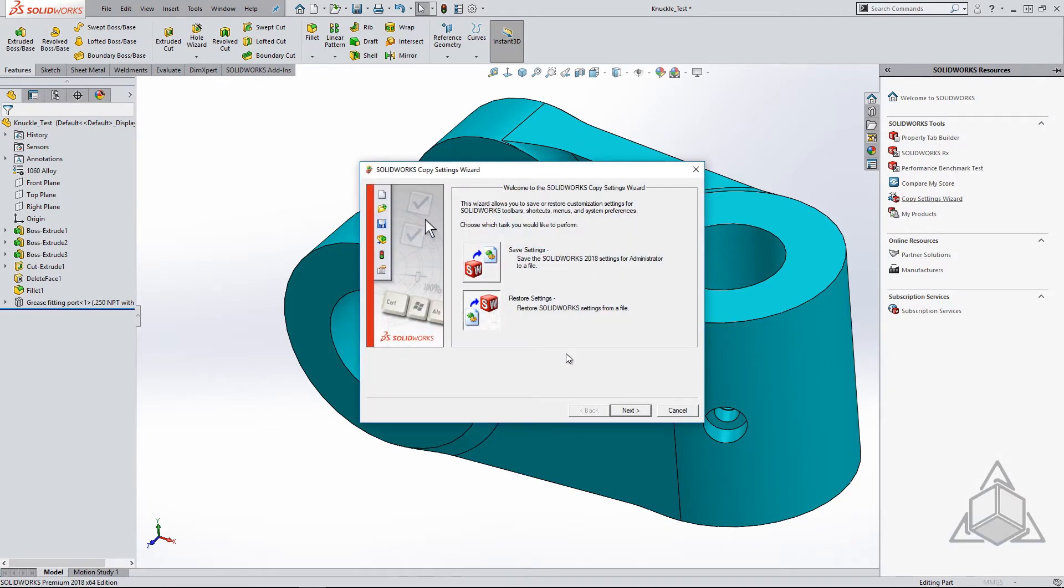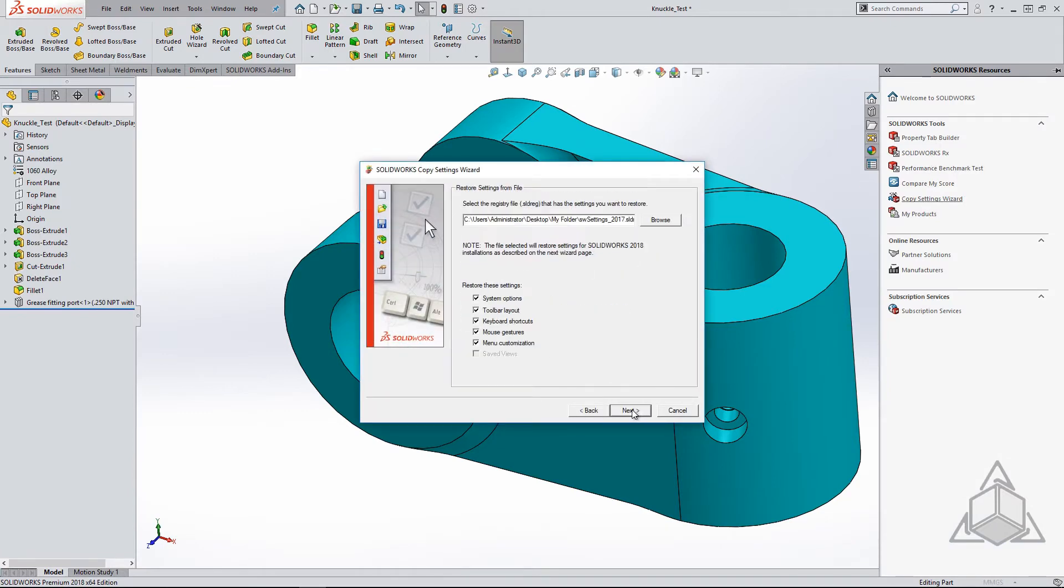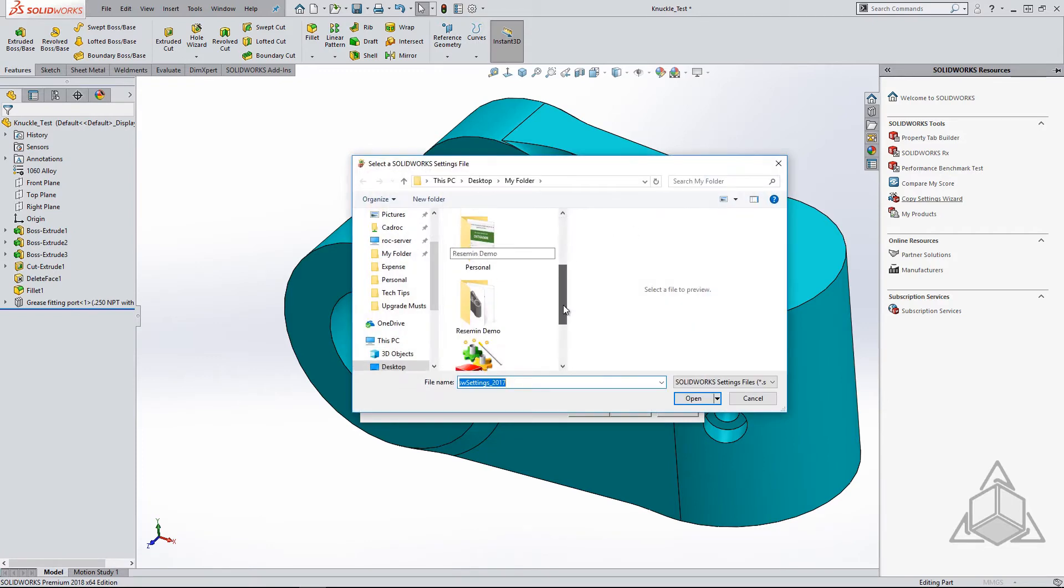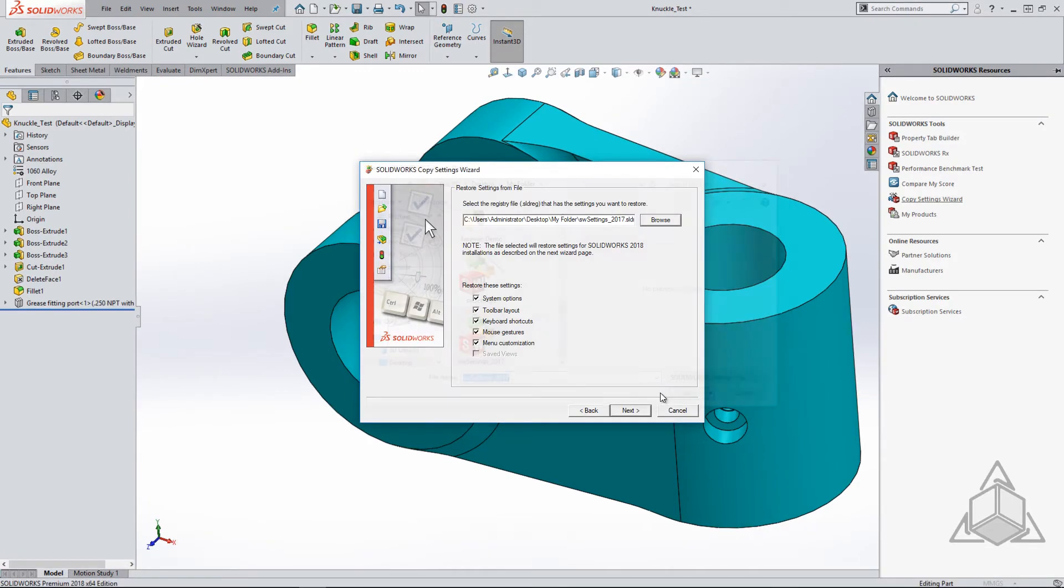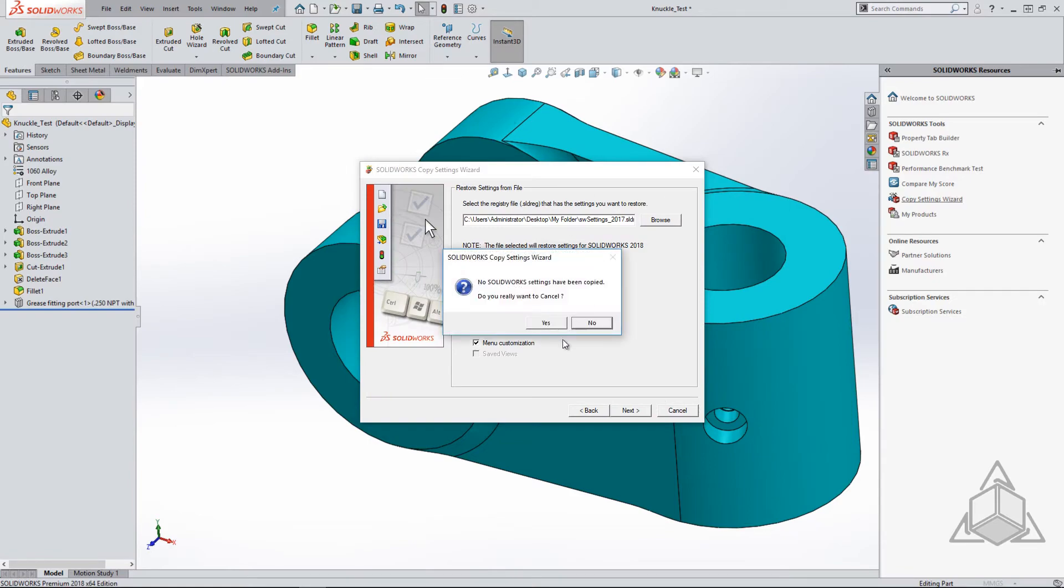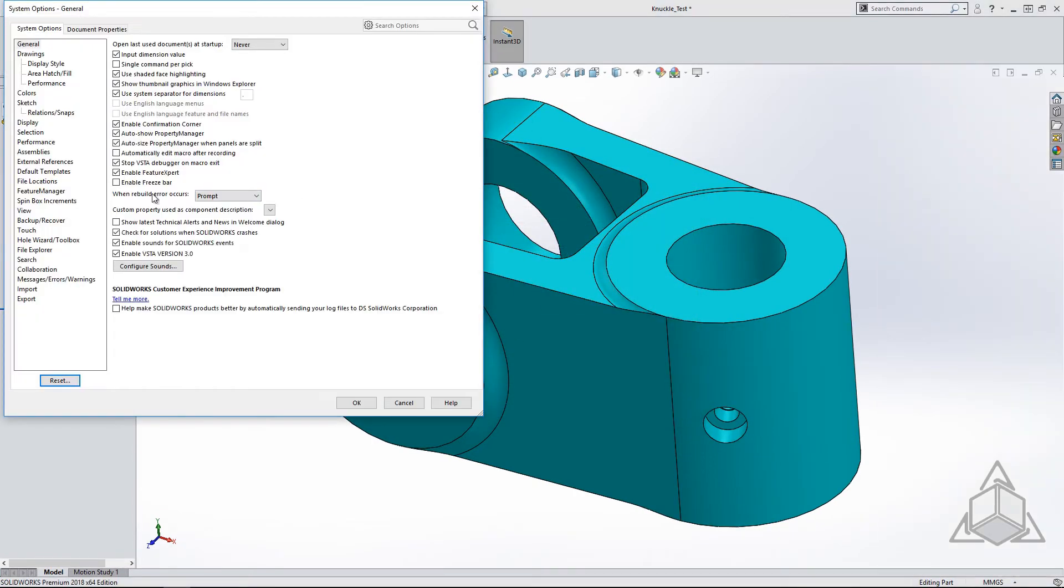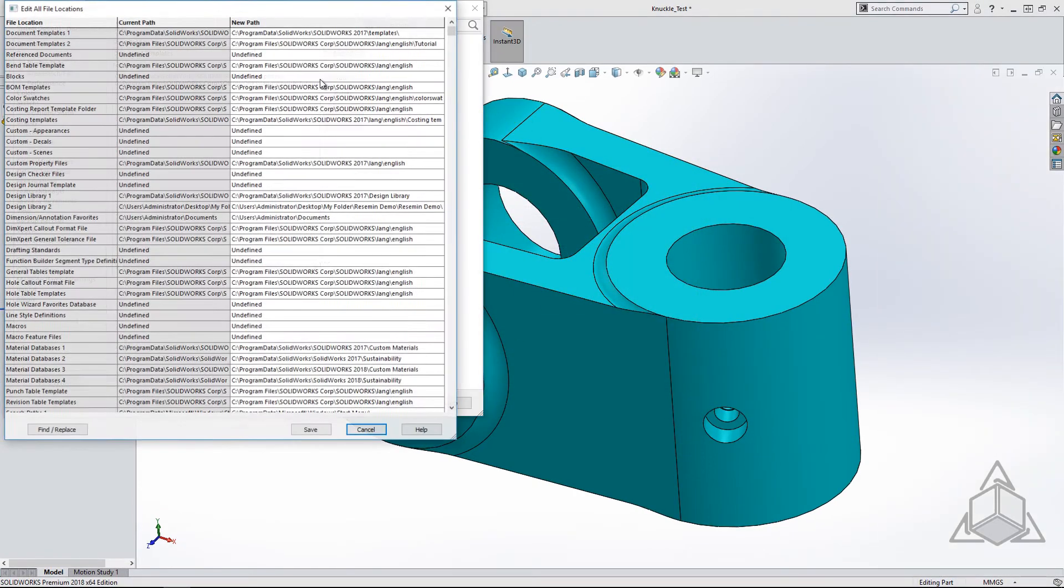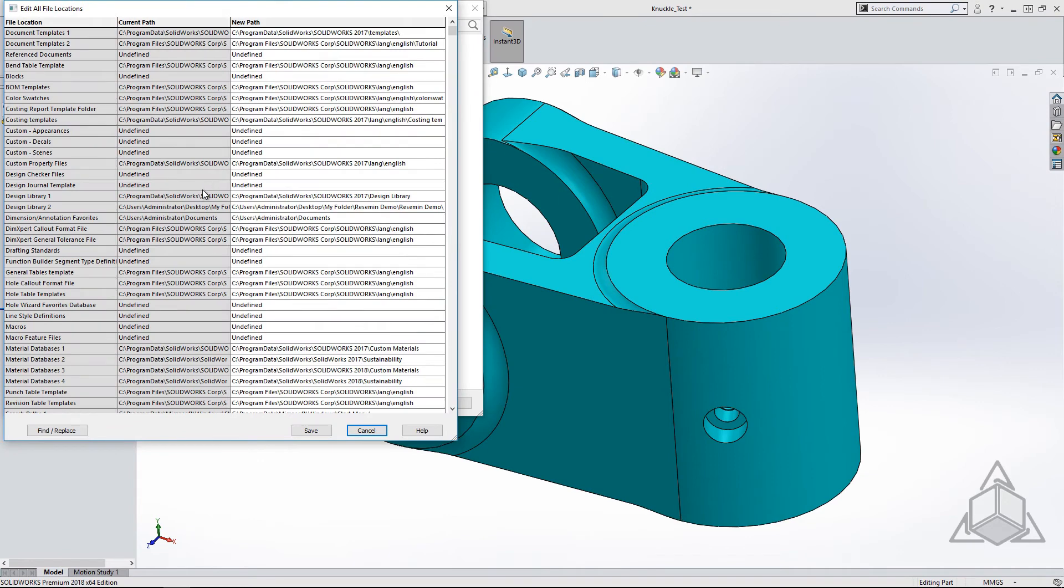Let's go into the file locations to show you what I was just talking about. Selecting to edit all will bring up a full list of our file locations. Notice all the ones that are still looking at the 2017 version.